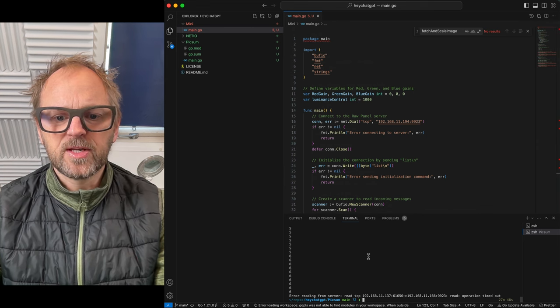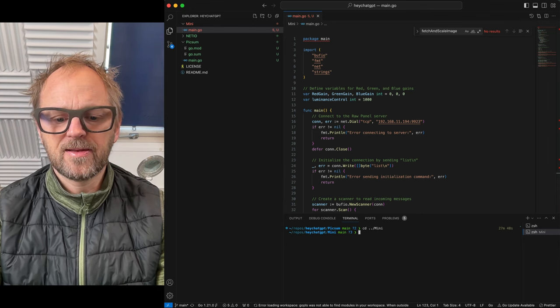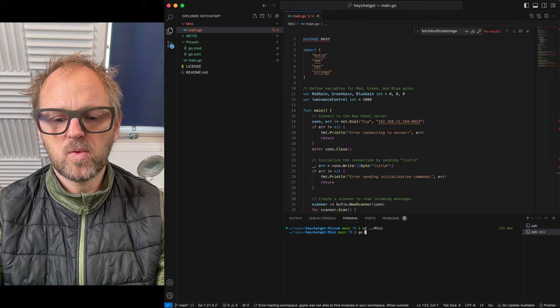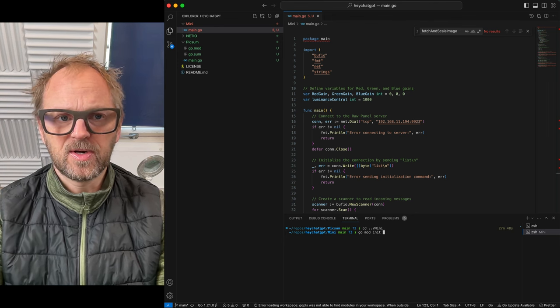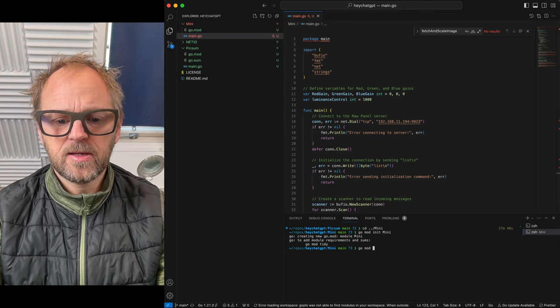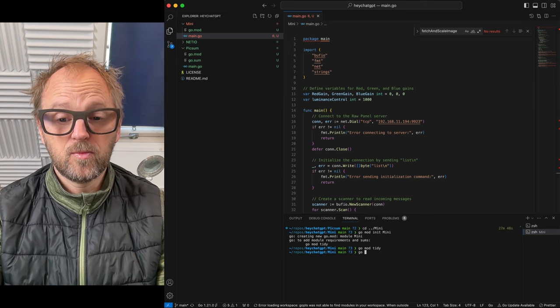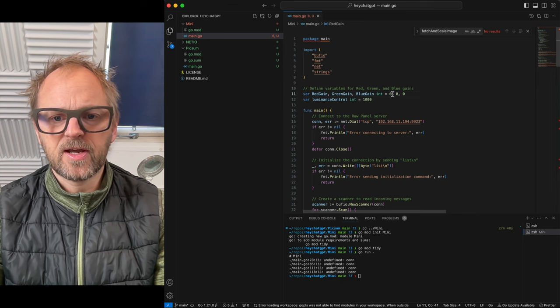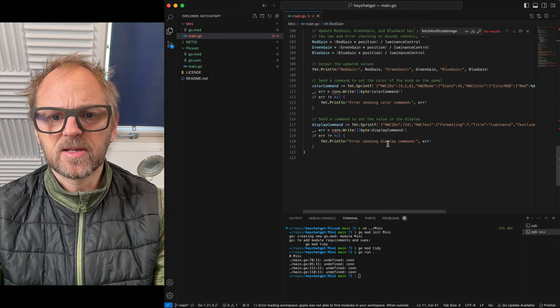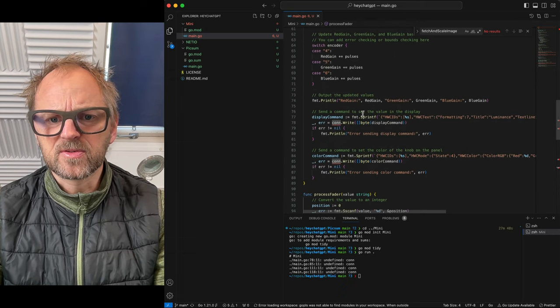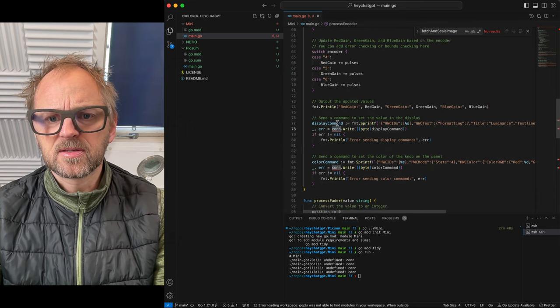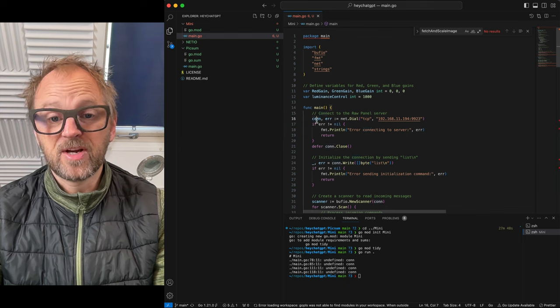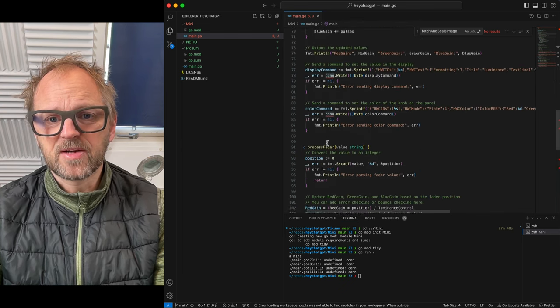Actually, what we need to do here is to go into this folder, mini. Then I need to run go mod init to initialize. I need to call it something, I think mini like this. Then go mod tidy to sort of clean it up. Go run dot, and then we'll see. It says undefined connection. That is typically something that happens if... This is actually a little bit weird to me because this connection object is somehow created up here. So why is it not brought down into this part of the code?